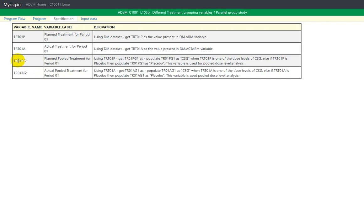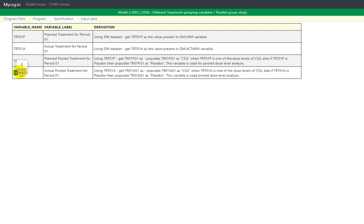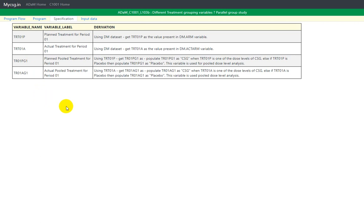Looking at the naming convention: TR stands for treatment, 01 stands for period 1, P stands for planned, and G1 stands for grouping algorithm 1. Similarly, TRT01AG1 has TR for treatment, 01 for period 1, A for actual, and G1 for grouping algorithm 1. There can be more than one grouping algorithm — if so, we increment the number: G2, G3, G4, and so on.